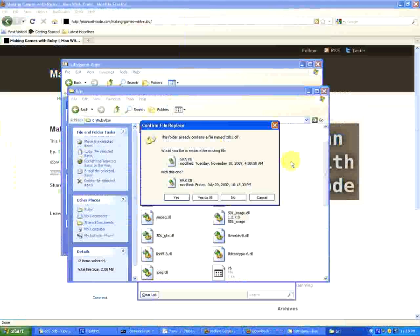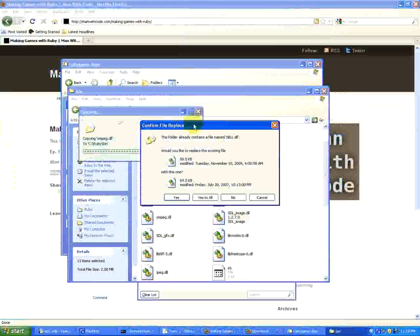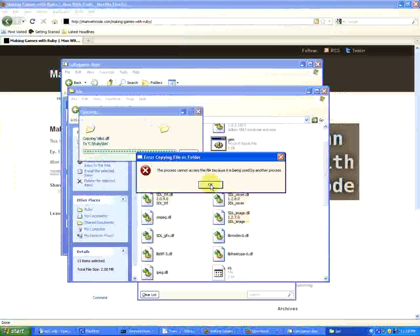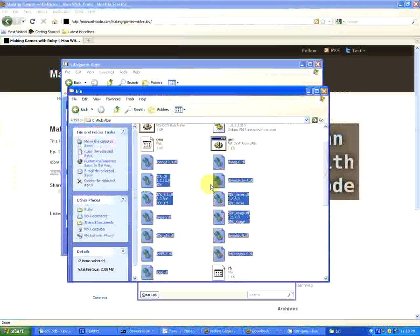If you get this little popup saying, are you sure you want to do this, just say yes to all. And it didn't let me do that, but that's okay. It should still be fine.